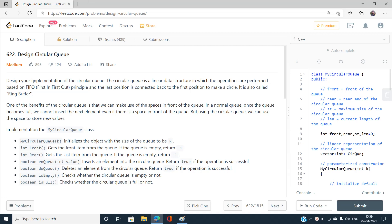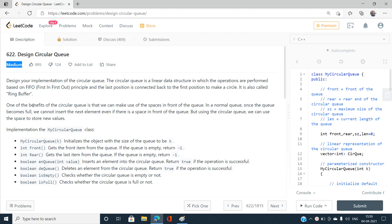Welcome to my channel Code with Sunni. Today I am going to discuss the problem Design Circular Queue, index number 622, which is a medium-type problem on LeetCode.